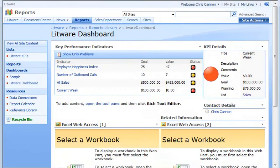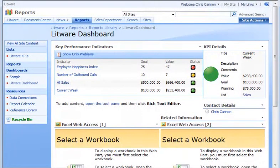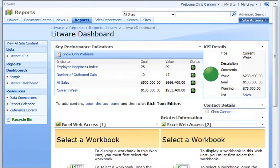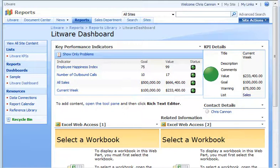As items are added to the outbound calls and sales lists, managers can refresh the dashboard and use the page as a portal to see how the sales department is doing, and link directly to lists and documents to track down all the details.